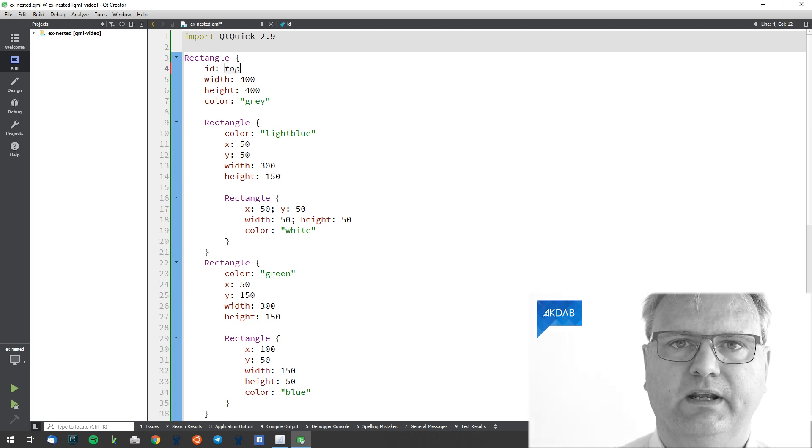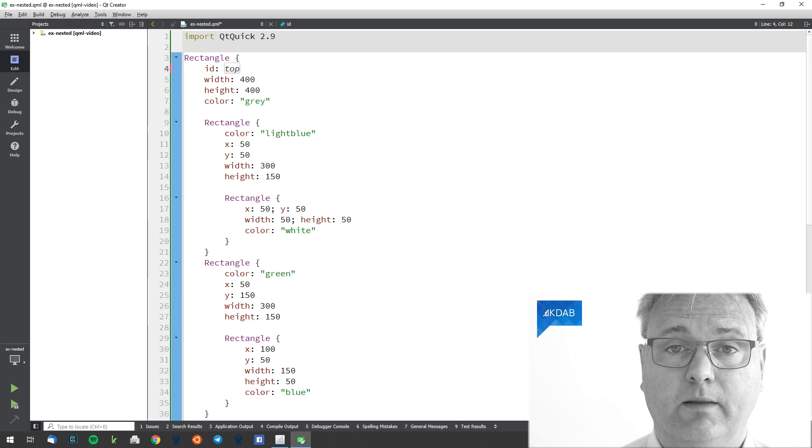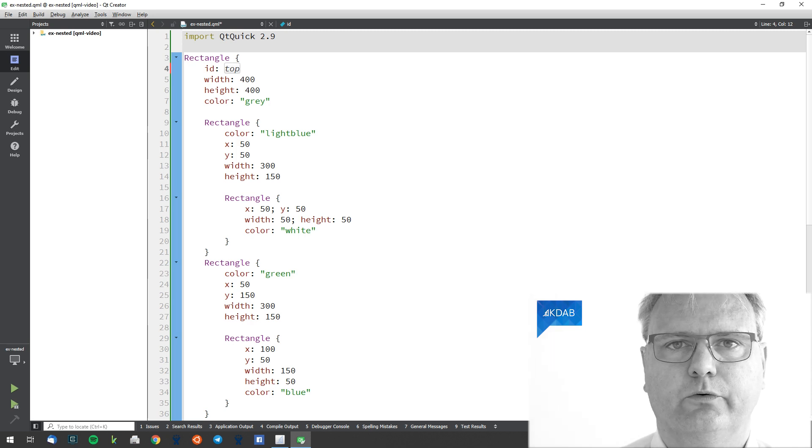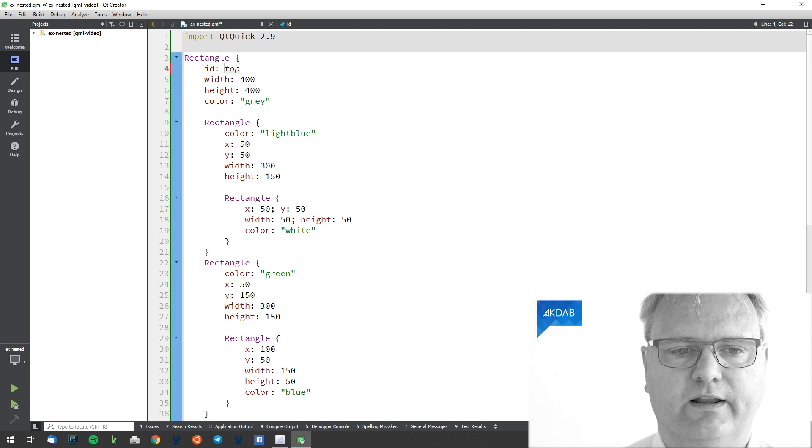I'll bet you that you're going to try that yourself. Never ever call your element top. As we'll see in the section on anchor layout, top is a special meaning in QML.